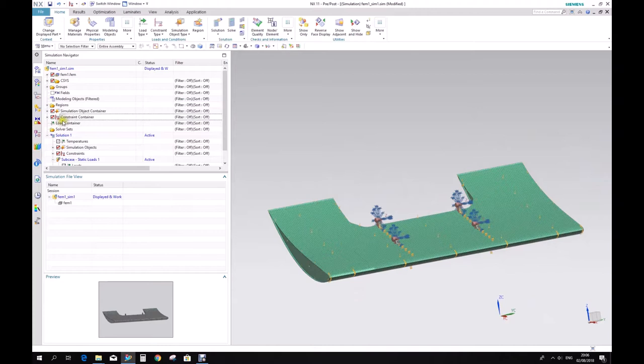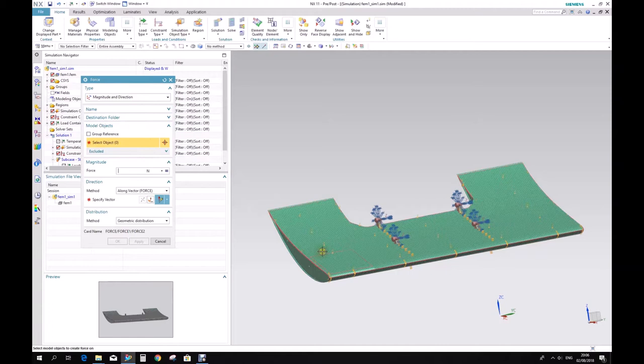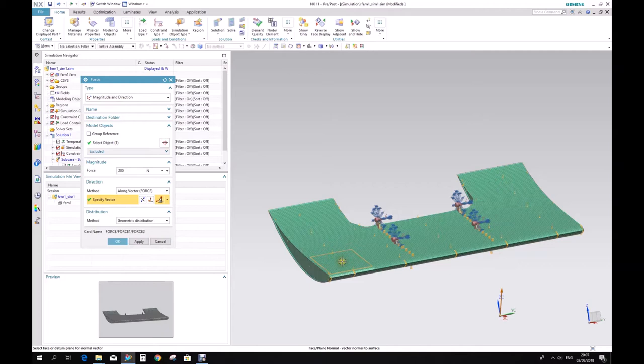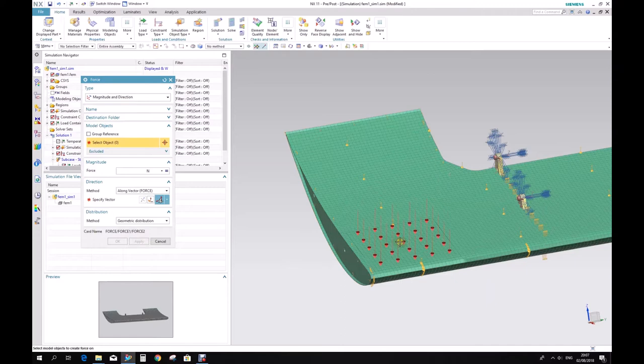Load Container, new load — I want a force, magnitude and direction. Select the object — I want this face — with a force of 200 newtons. Specify the vector — I want a normal vector to this surface. You can see here this is the vector; it's pointing upwards. I want it to go downwards. Apply. So I have our load here now of 200 newtons.